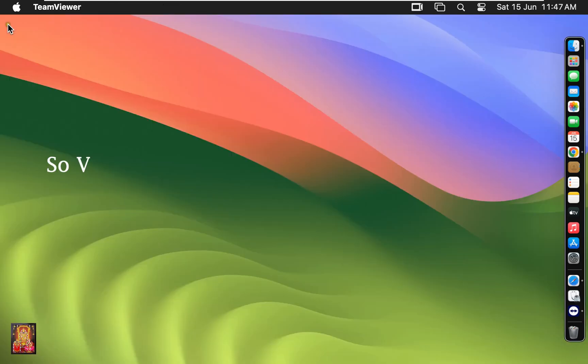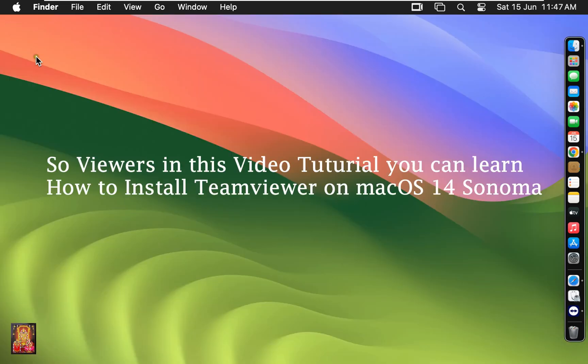So viewers, in this video tutorial you can learn how to install TeamViewer on macOS 14 Sonoma.